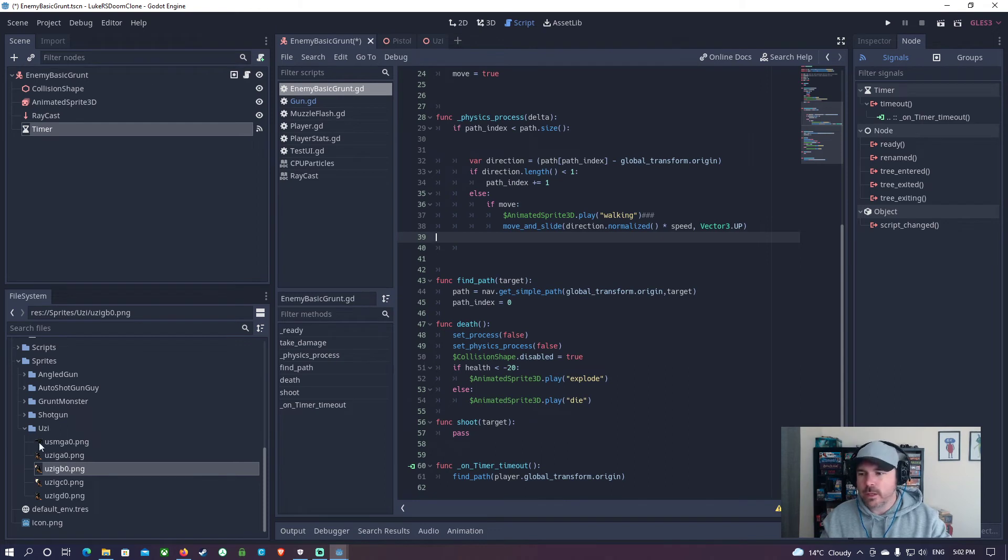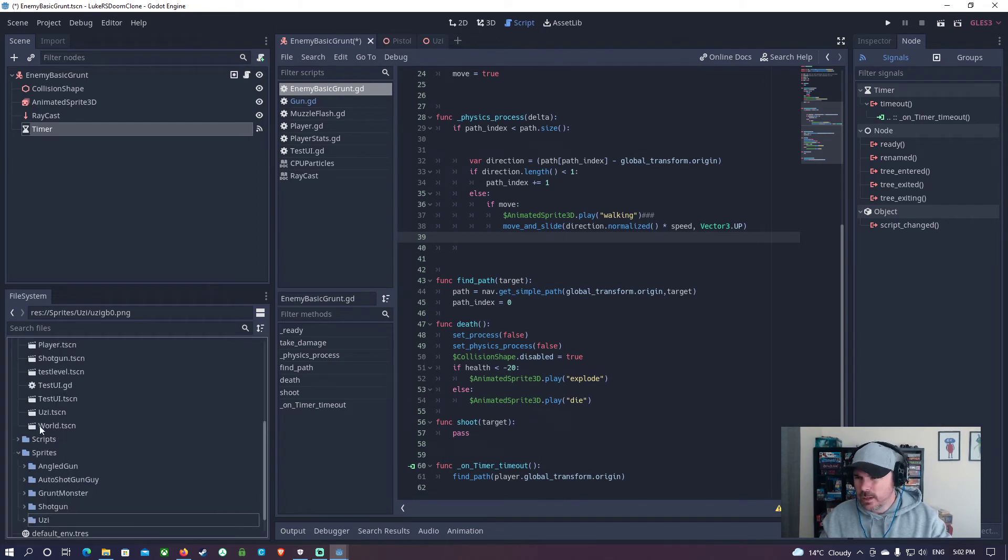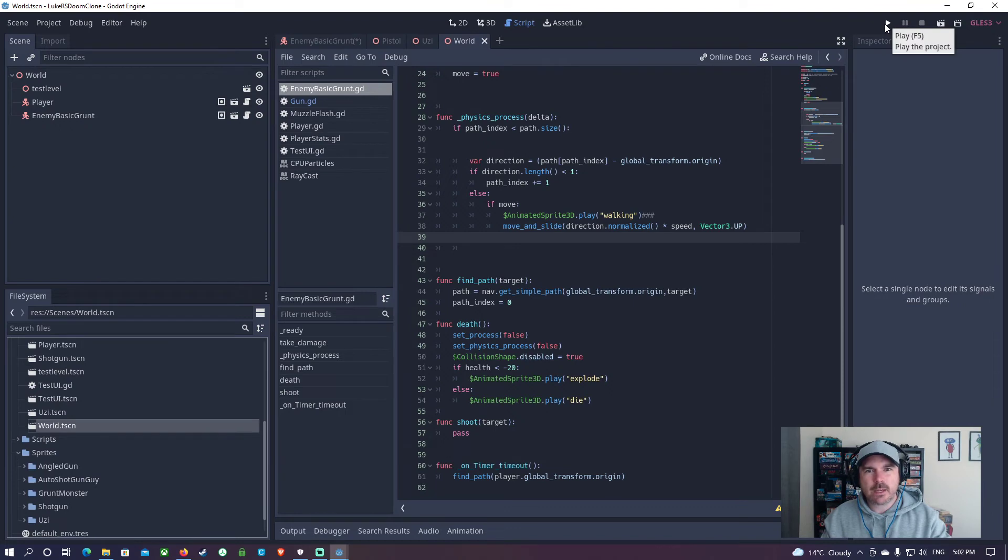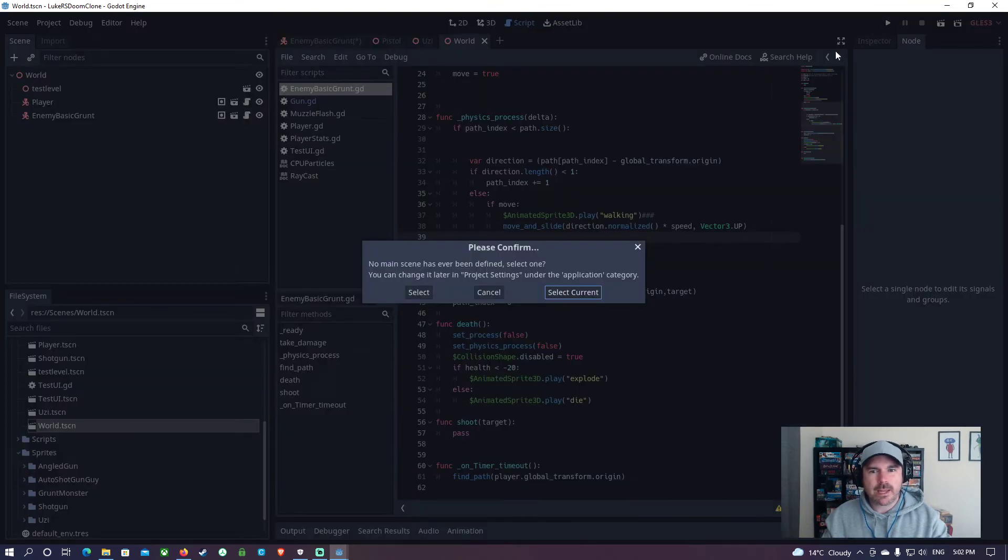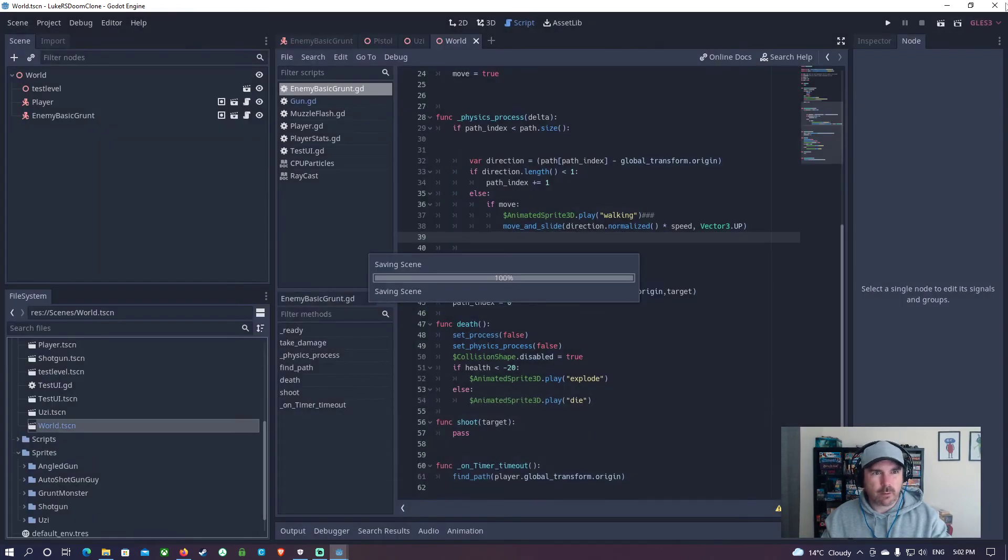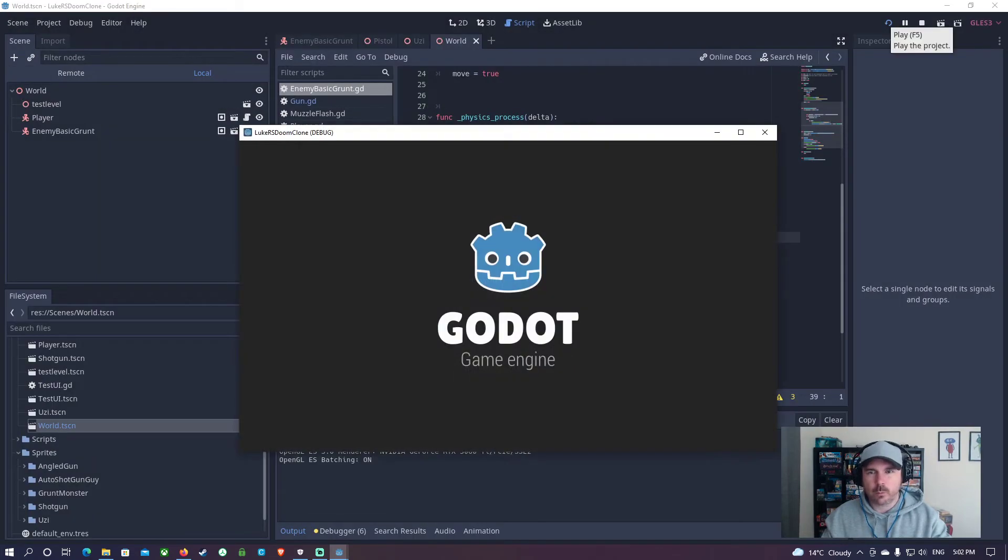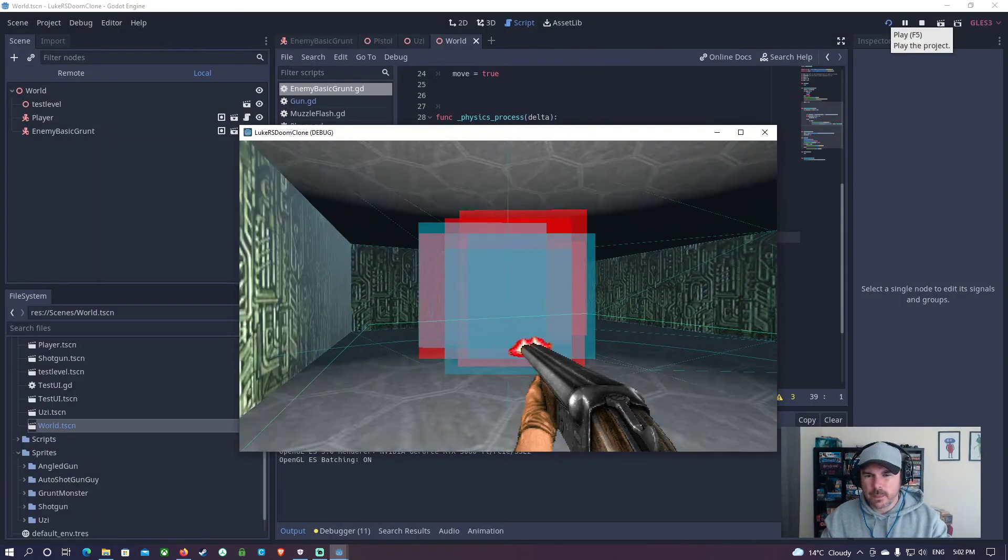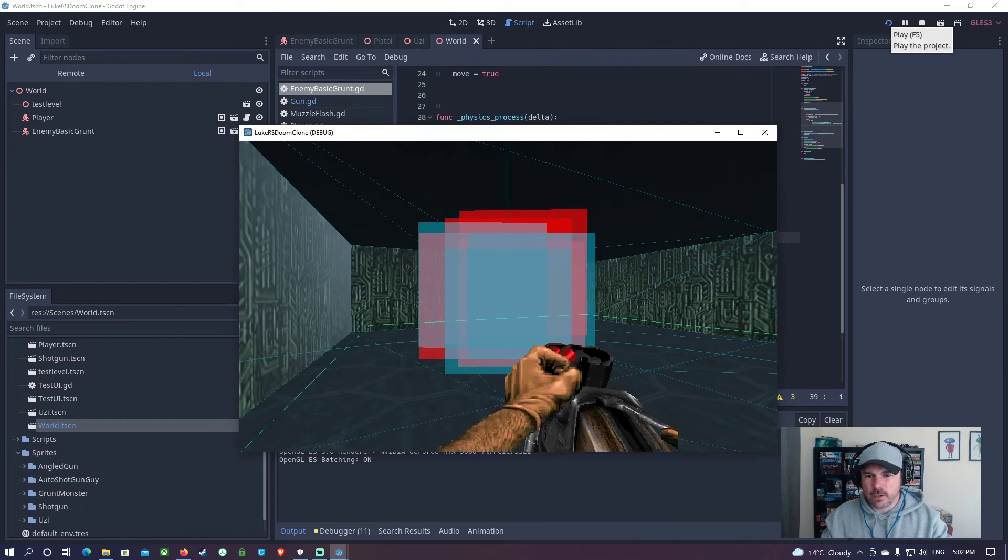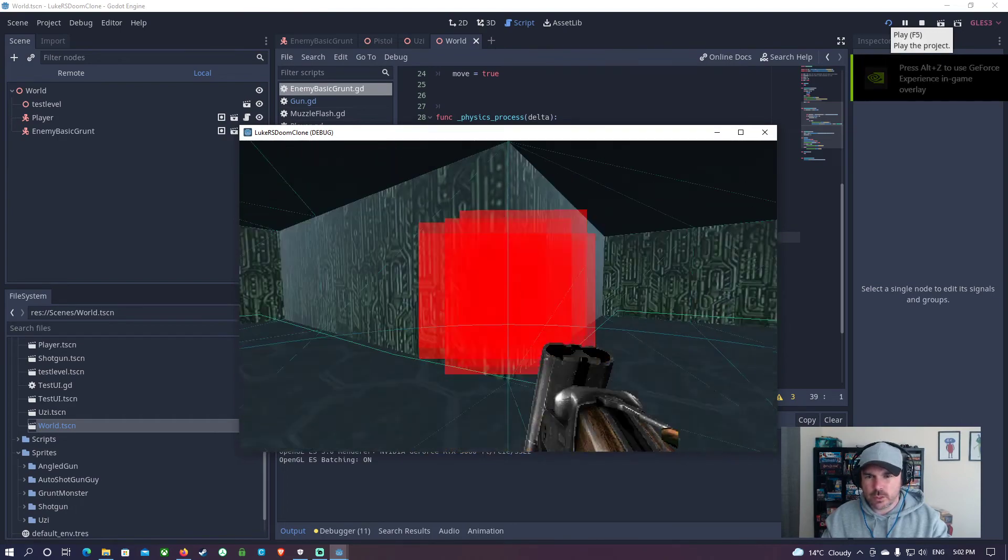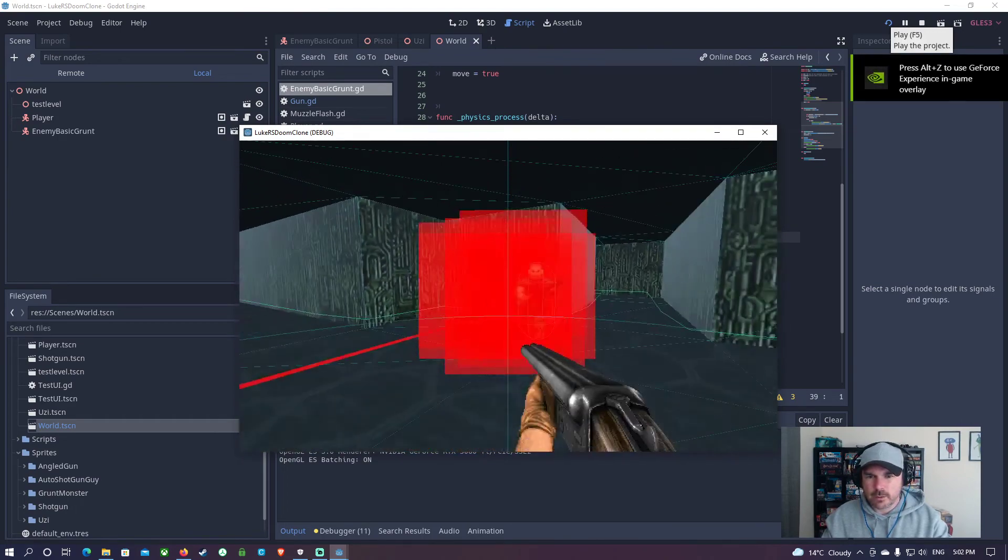I'll open up the world scene. By the way, if you haven't figured it out yet, you can hit play here. It'll ask you to select a scene. I'm just going to select the current, which is world, so that whenever I click play, it will run the world. If I just hold the mouse button down, yep, it's just shooting. That's good.